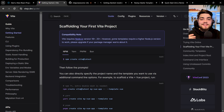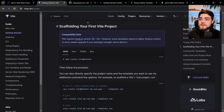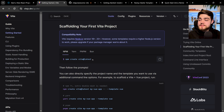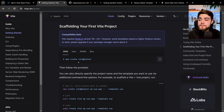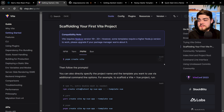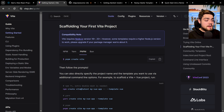The way we're going to be doing this is using Vite. As you can see here, it's going to be scaffolding your first Vite project, and all you need to do is copy and paste this command. It's going to be npm create vite@latest, or if you're on pnpm, it's going to be pnpm create vite.